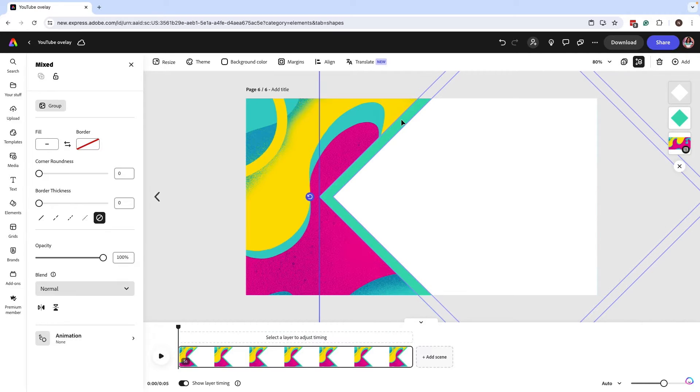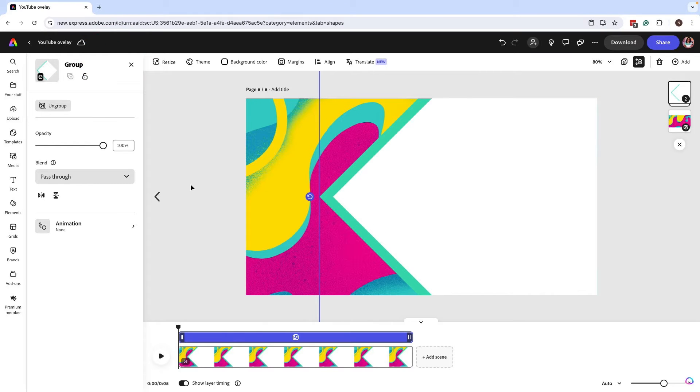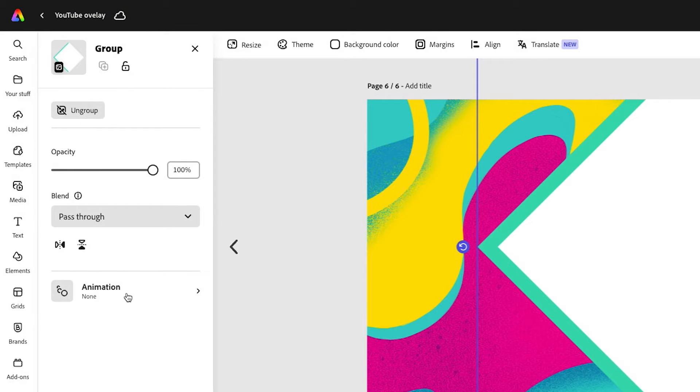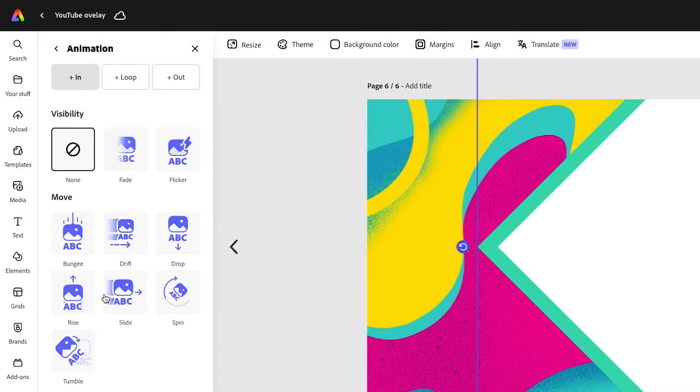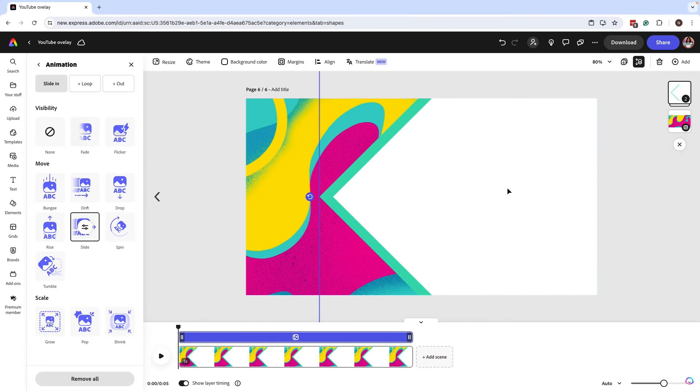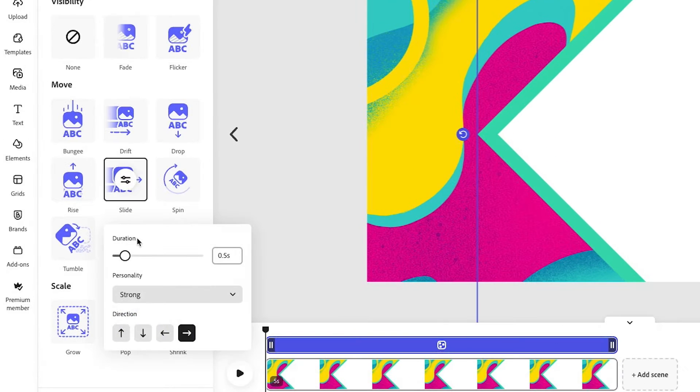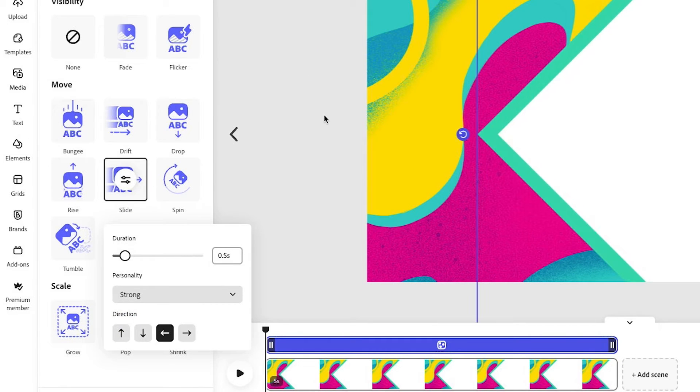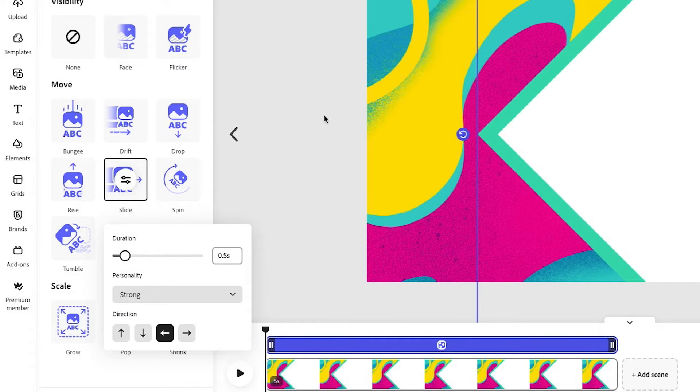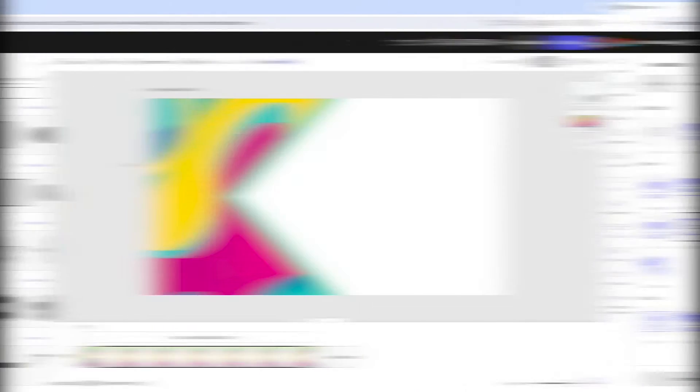Next, you want to select those two shapes that we just created and you're going to group them. Now we're going to start adding a little bit of animations. You're going to make sure that both of those shapes are grouped. Go to animations and you want to select something that kind of slides in. And what I recommend is making a slide from right to left. That way it kind of just makes a little bit more sense visually. So it's kind of using that pointing arrow to guide the eye and bring this in here.